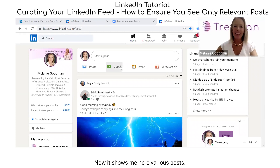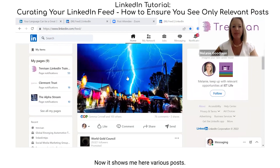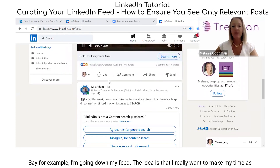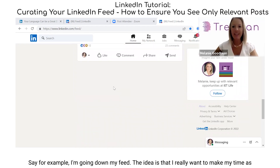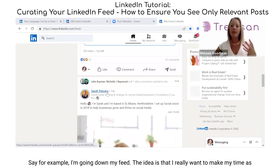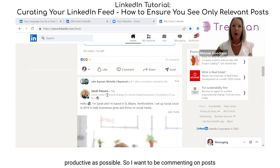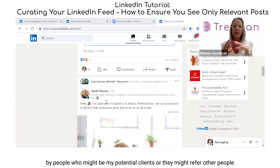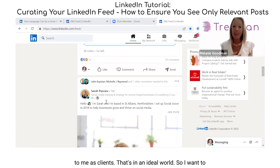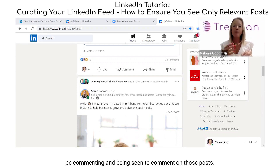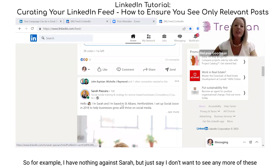This is where I would be in the morning. It shows me various posts as I go down my feed. The idea is that I really want to make my time as productive as possible, so I want to be commenting on posts by people who might be my potential clients or who might refer other people to me as clients. In an ideal world, I want to be commenting and being seen to comment on those posts.